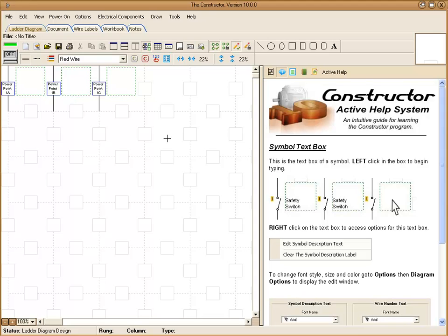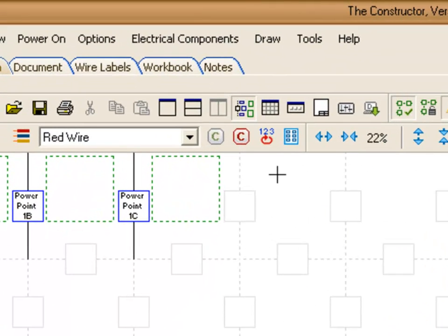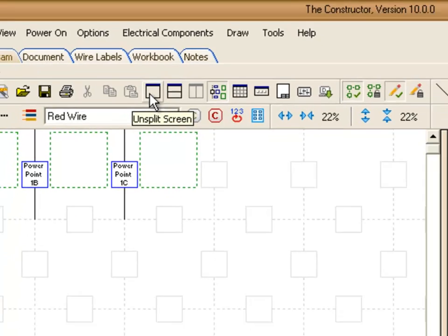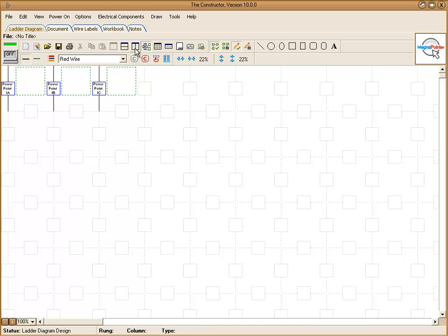To start here we're going to actually deactivate the help menu, the active help, by going up here to this unsplit screen button. By clicking that it will maximize our work area. You can bring that active help back at any time by clicking this split screen button.